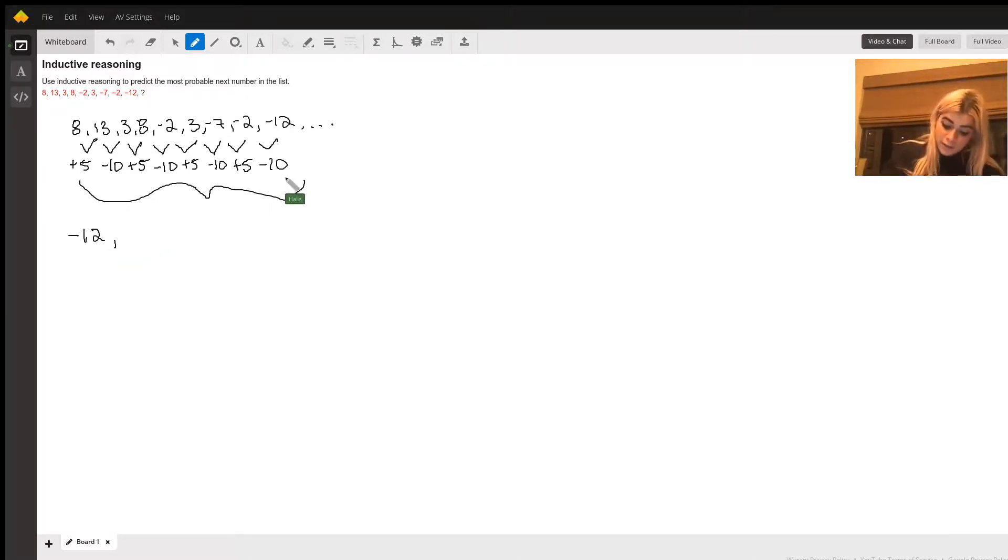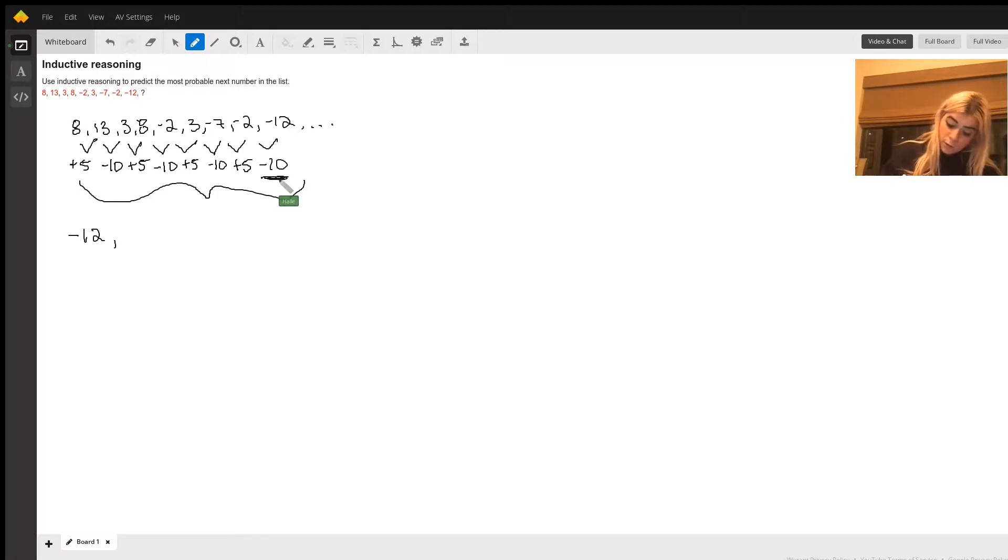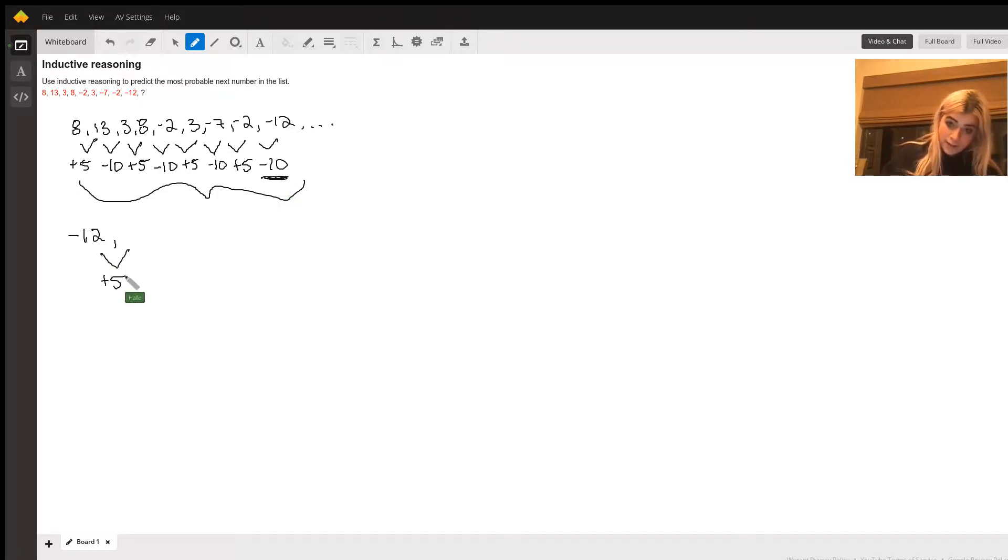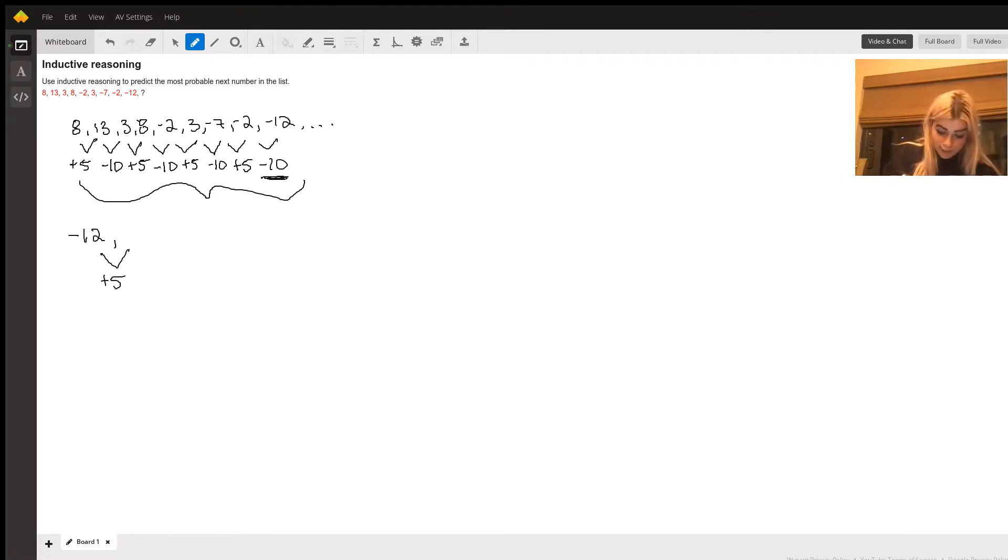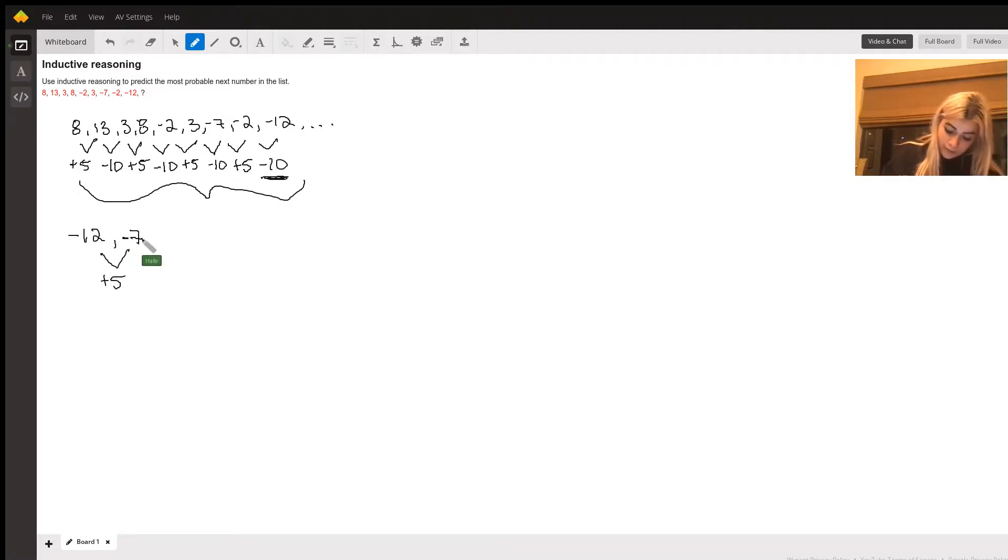So, the last thing we did was we subtracted 10, so we know that we want to add 5 to get the next number of the sequence. And so when we add 5 to negative 12, we get negative 7.